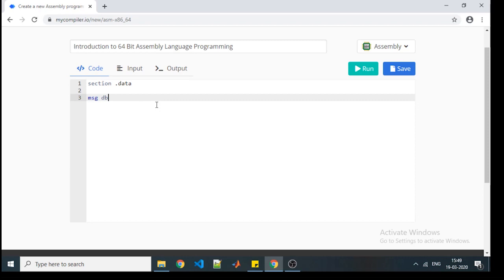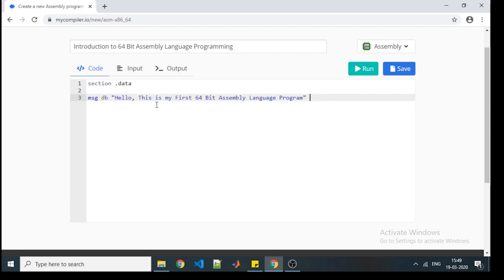Whatever the individual element of your variable is, it will be of one byte. Then we will start with the content — whatever value I want to assign to that variable. I am going to write: 'Hello, this is my first 64-bit language program.' This is the value of that variable. You can correlate it with a character string in a higher-level programming language, as assembly is a low-level programming language. Along with this, you need to work on the size of that variable as well.